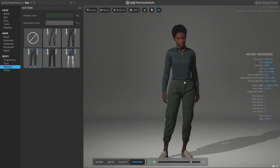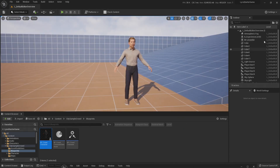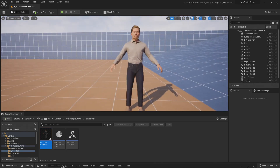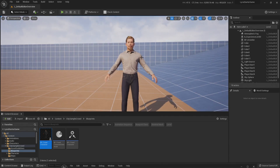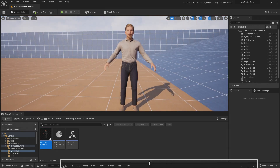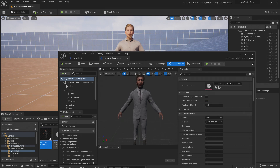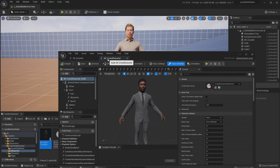Let me show you what I mean. I'm in my Lyra project where I installed my City Sample Crowd. This is a preset MetaHuman — this guy is Christopher. Now I want to test something with you, so this is the crowd character blueprint and this is Christopher.